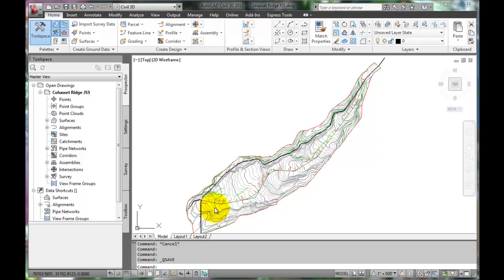Now we need to create a profile of the existing ground along our proposed alignment. We also need to create a proposed vertical alignment for our roadway.